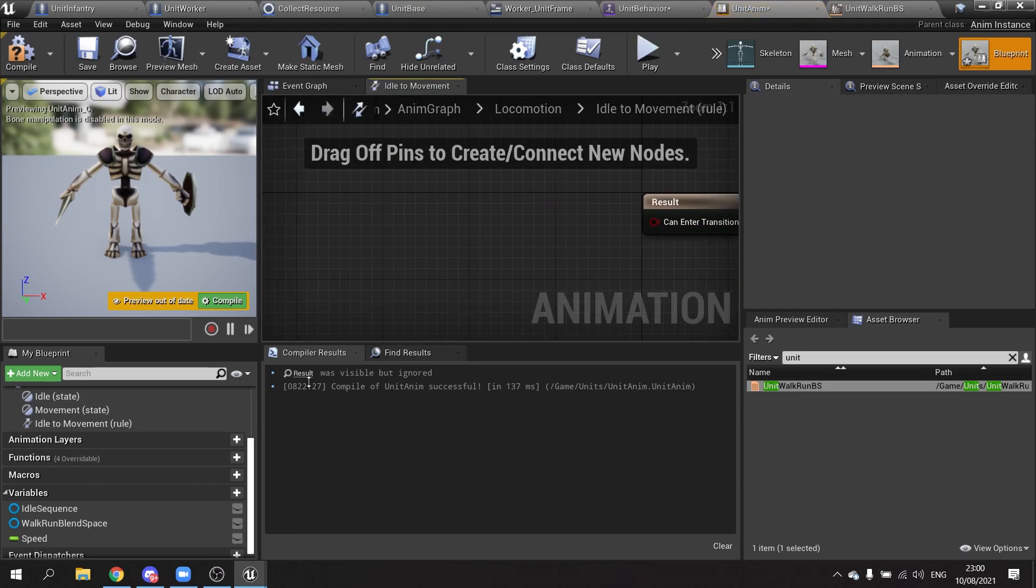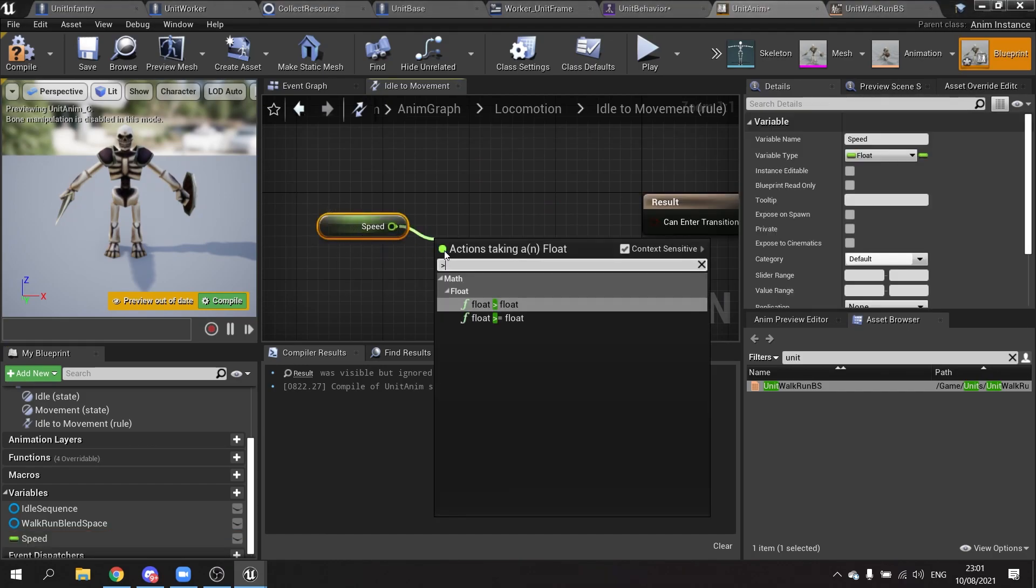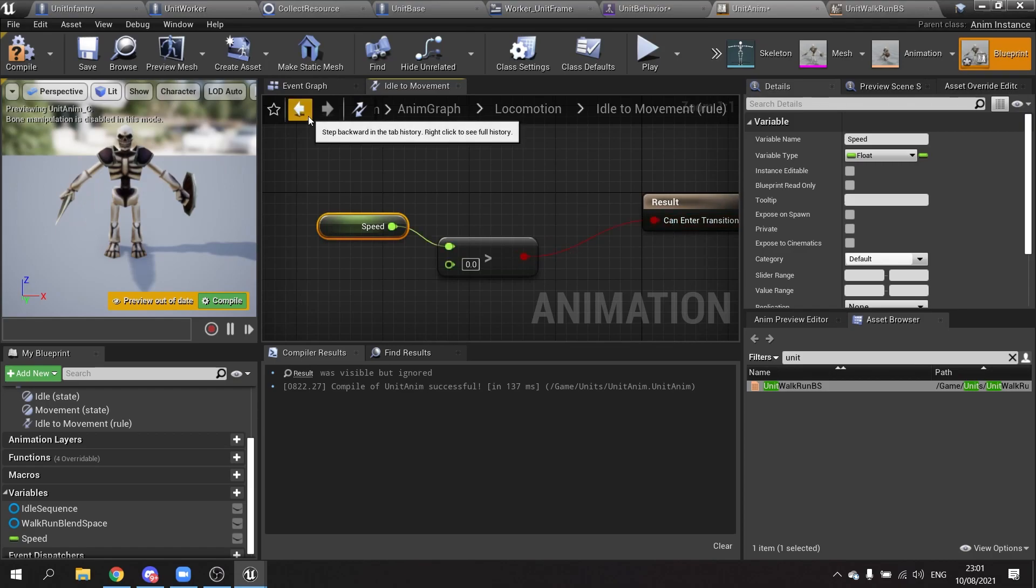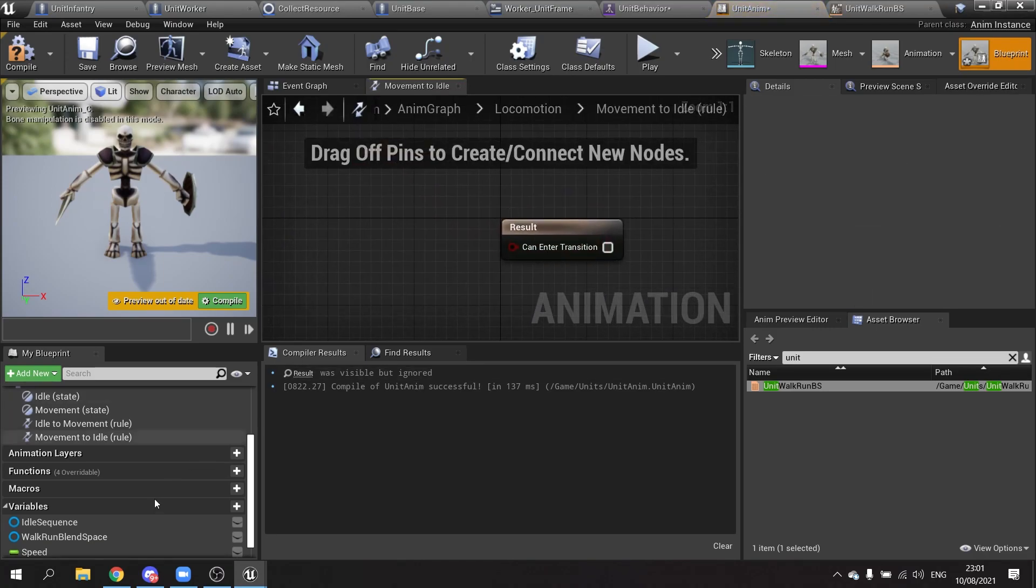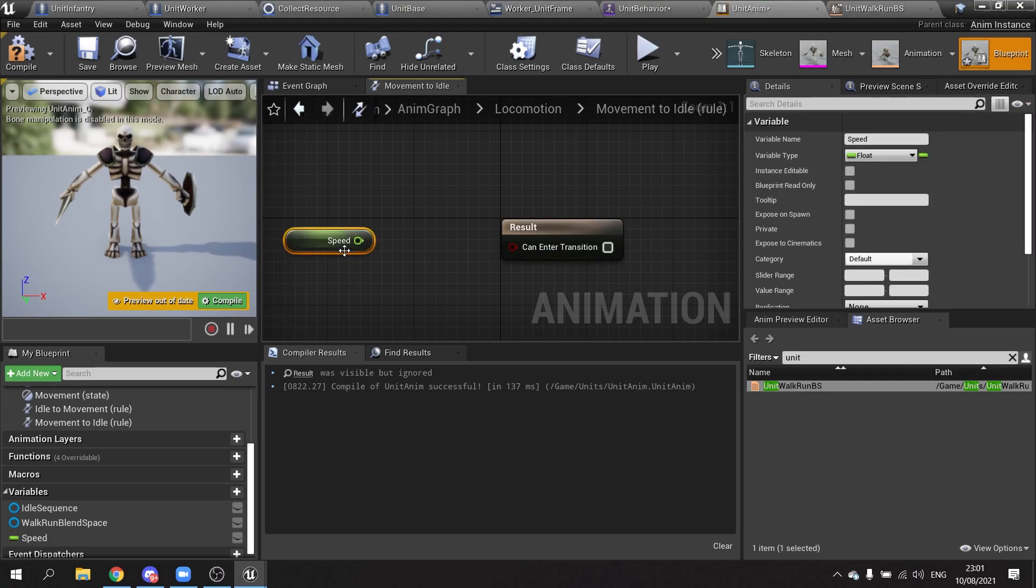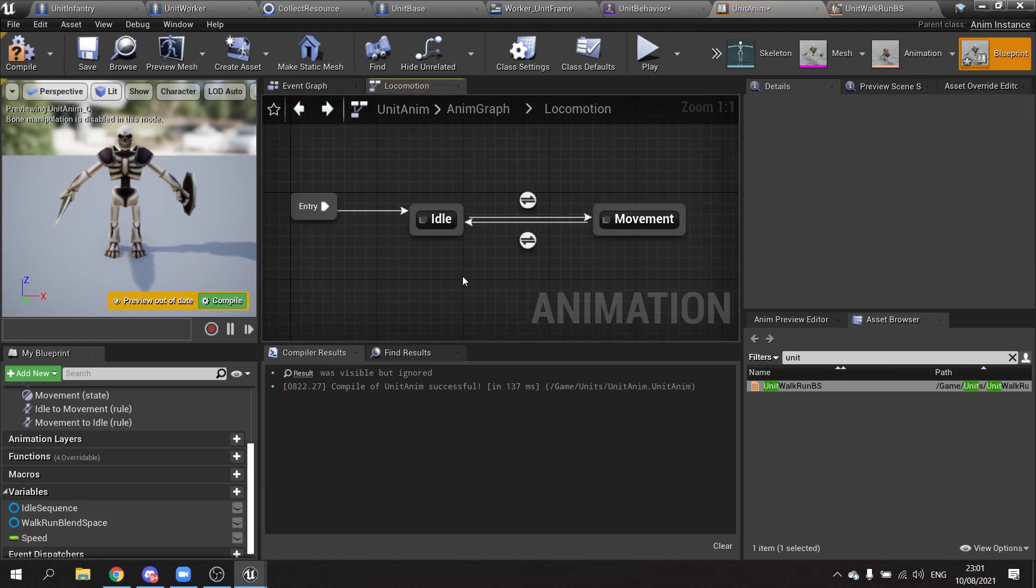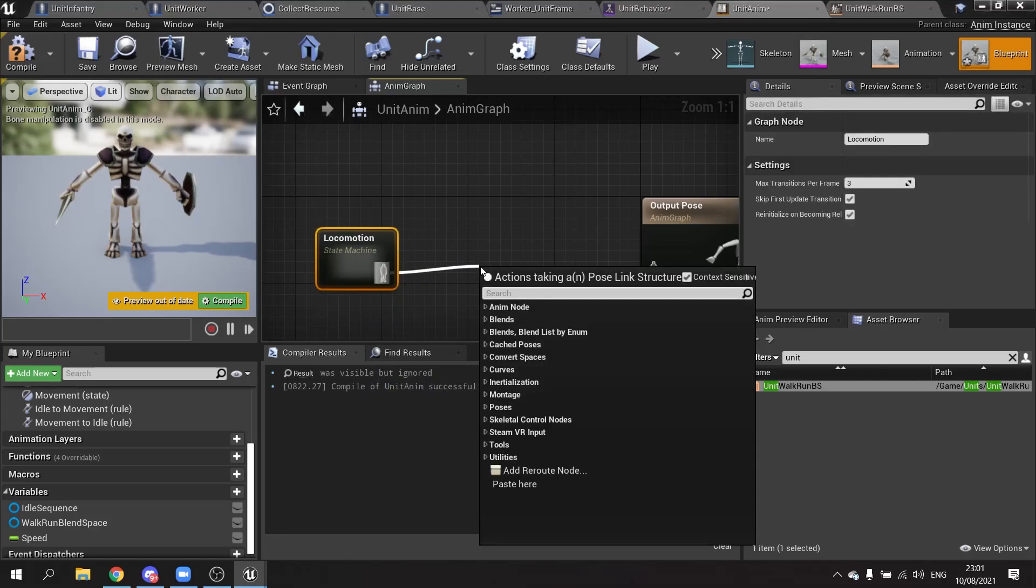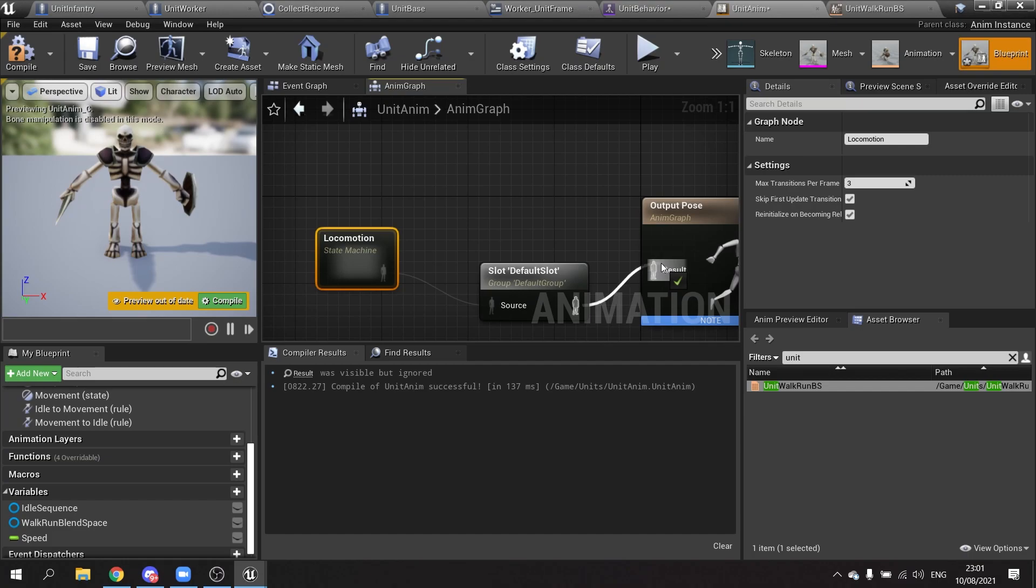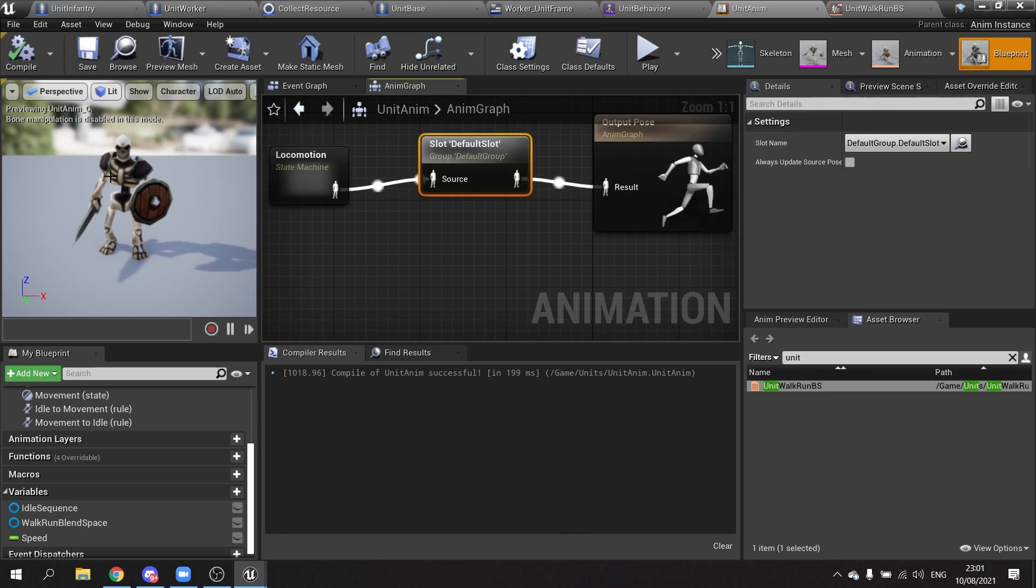Okay, now we go back to our state machine. Now the transition between idle and movement, we'll click on here and we're going to take the speed variable we've just made and check if this is greater than zero. That'll go into the condition. Then we want to transition back from movement to idle, so drag an arrow from movement to idle and that's going to be speed equal to zero. Go back to the root of the animation graph and make sure that this is plugged into a slot first and then plugged into the output. Compile and save. You should see an idle pose up top.